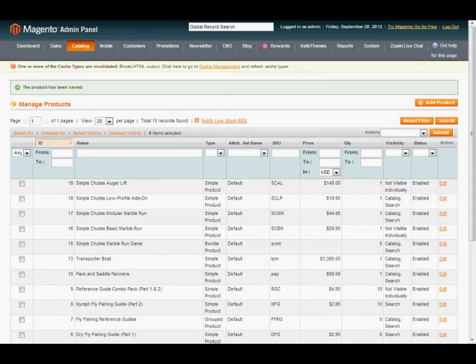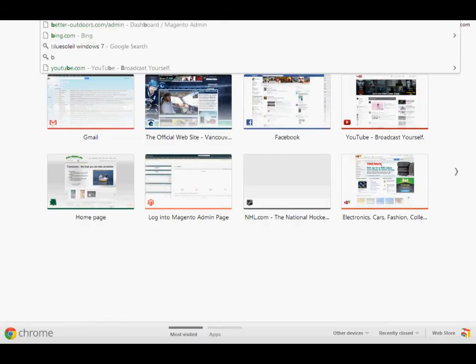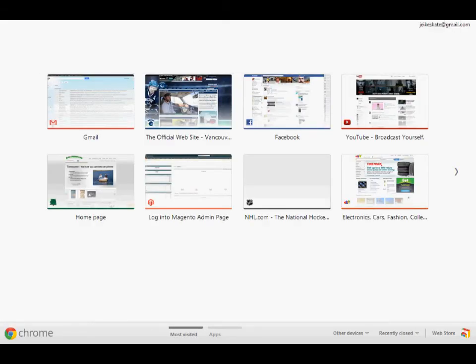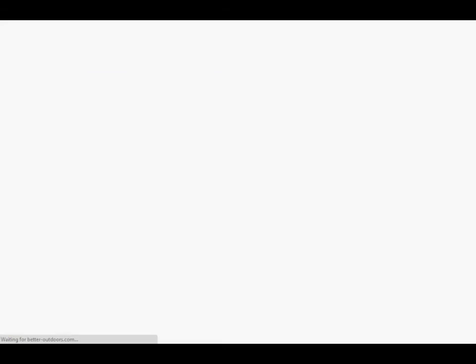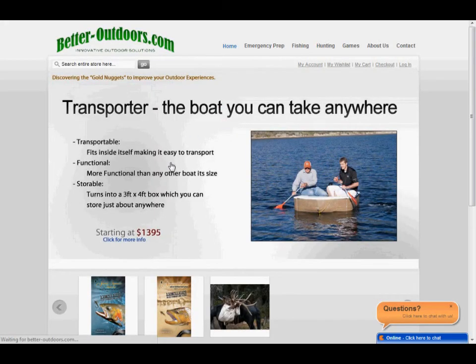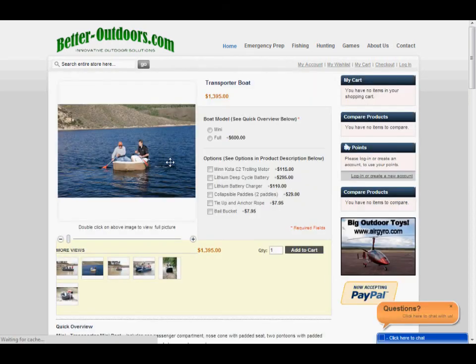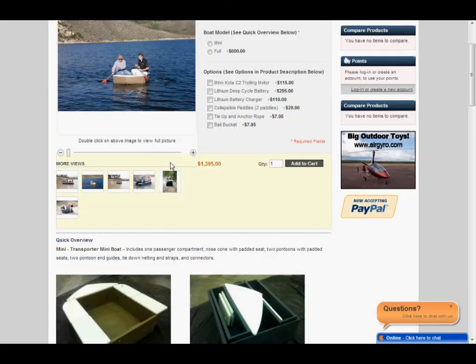So, I'm going to quickly go to the front end so you can see where they should show up in your product view. Betteroutdoors.com is their site. Here's the boat product where I uploaded the pictures, and there they are.